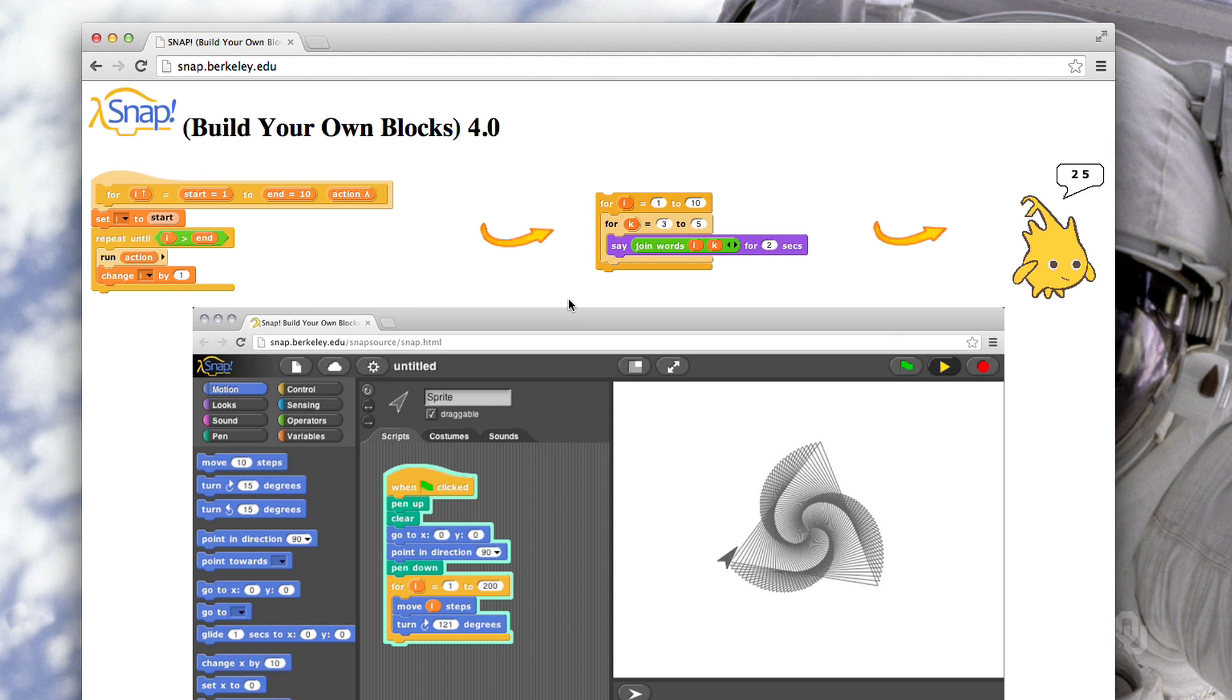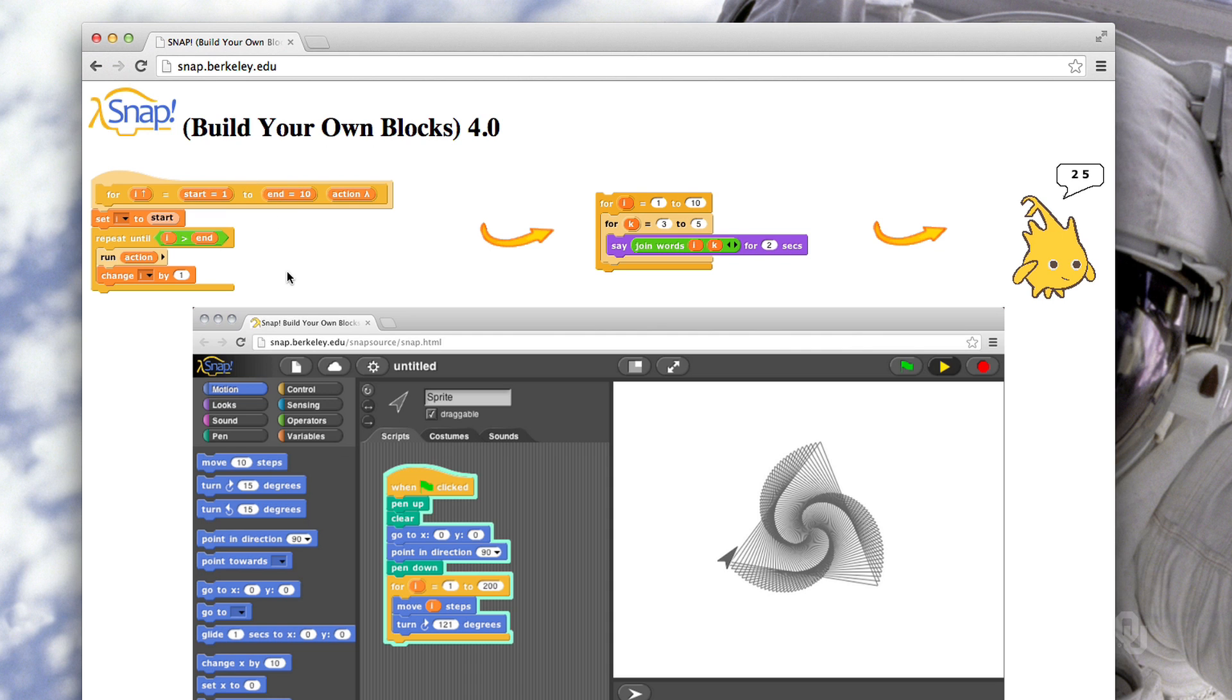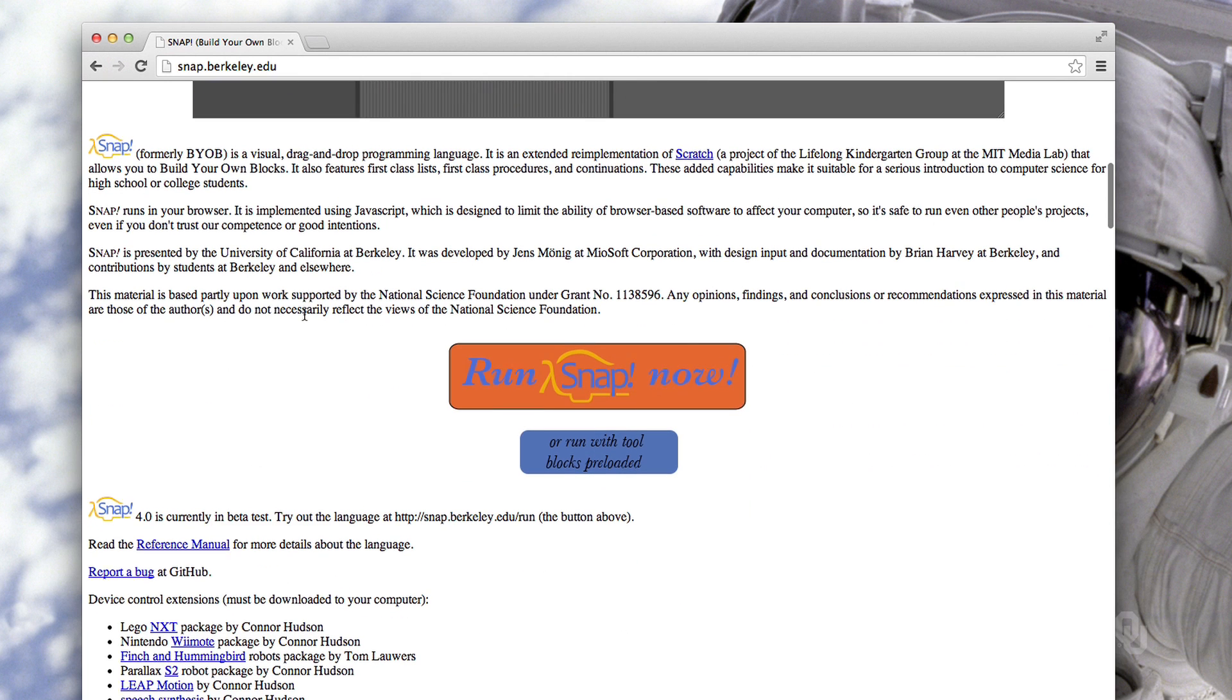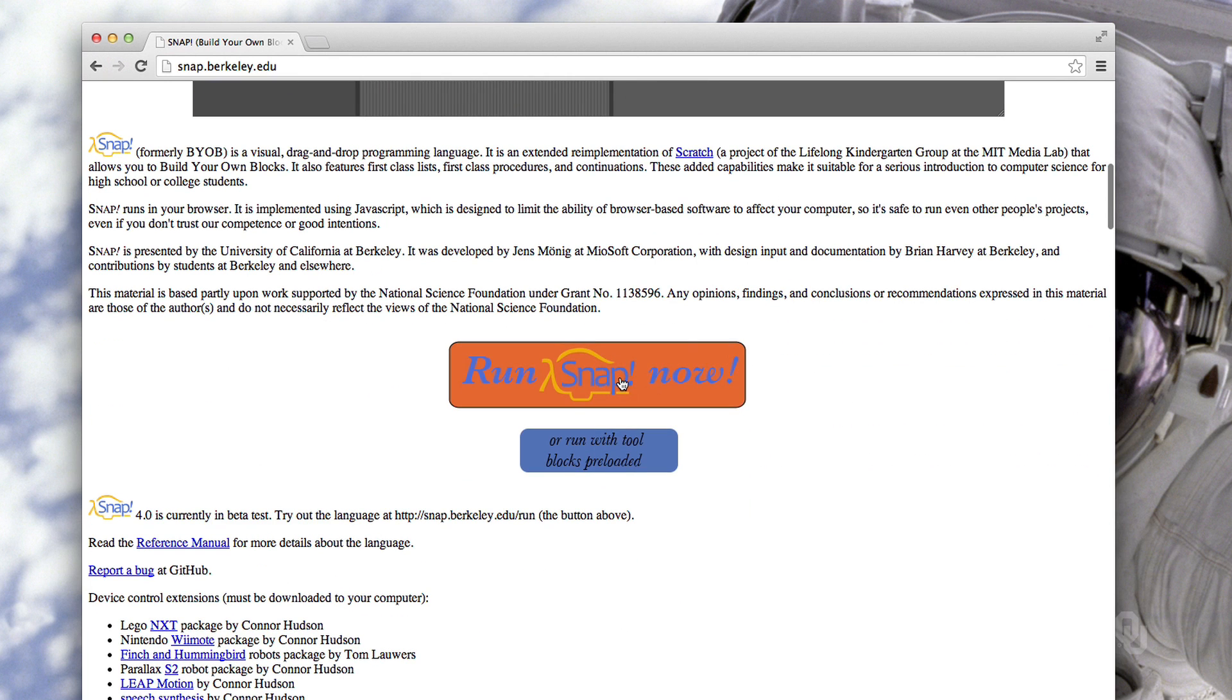This should run in any web browser that runs JavaScript, although I do want to show you that it has had a couple of errors, just so that you know you've got the right browser working. So if you bring it up in Chrome, it should look a lot like this. You bring up snap.berkeley.edu, and it'll bring up a web page that looks like this, then scroll down and click on the big Run Snap Now button.